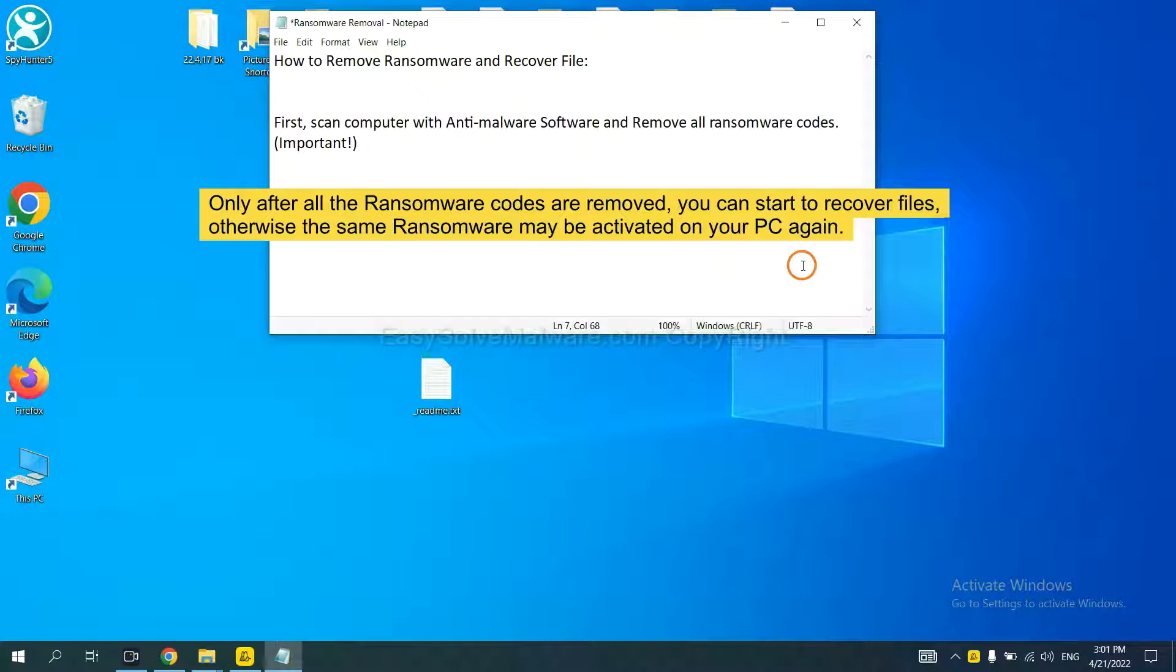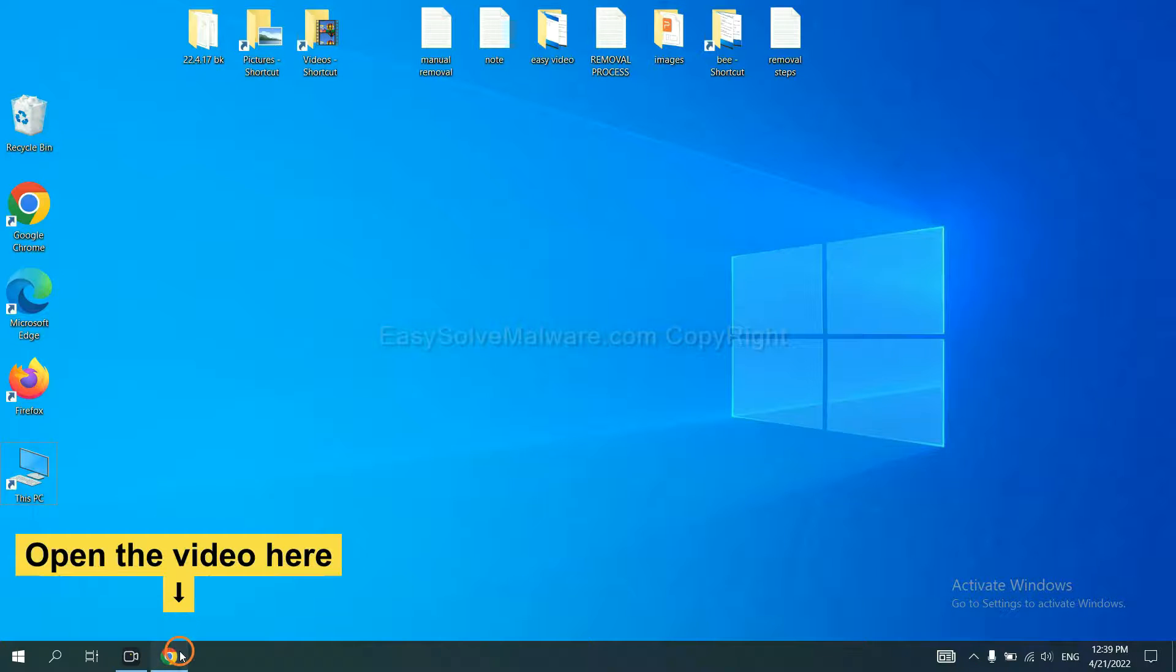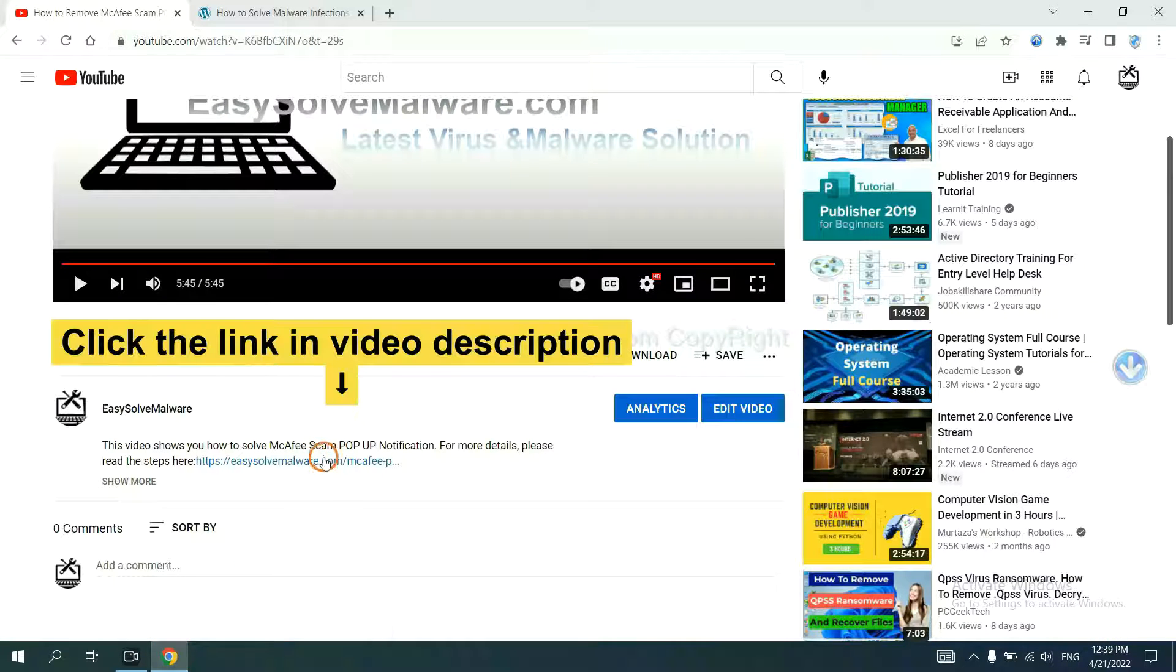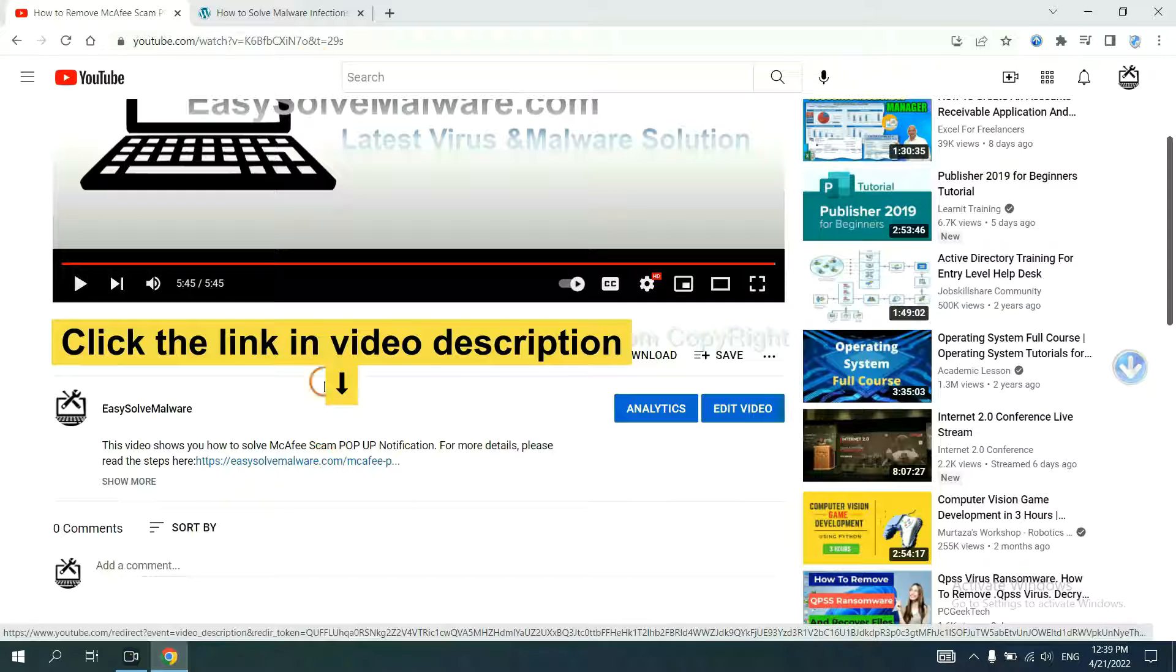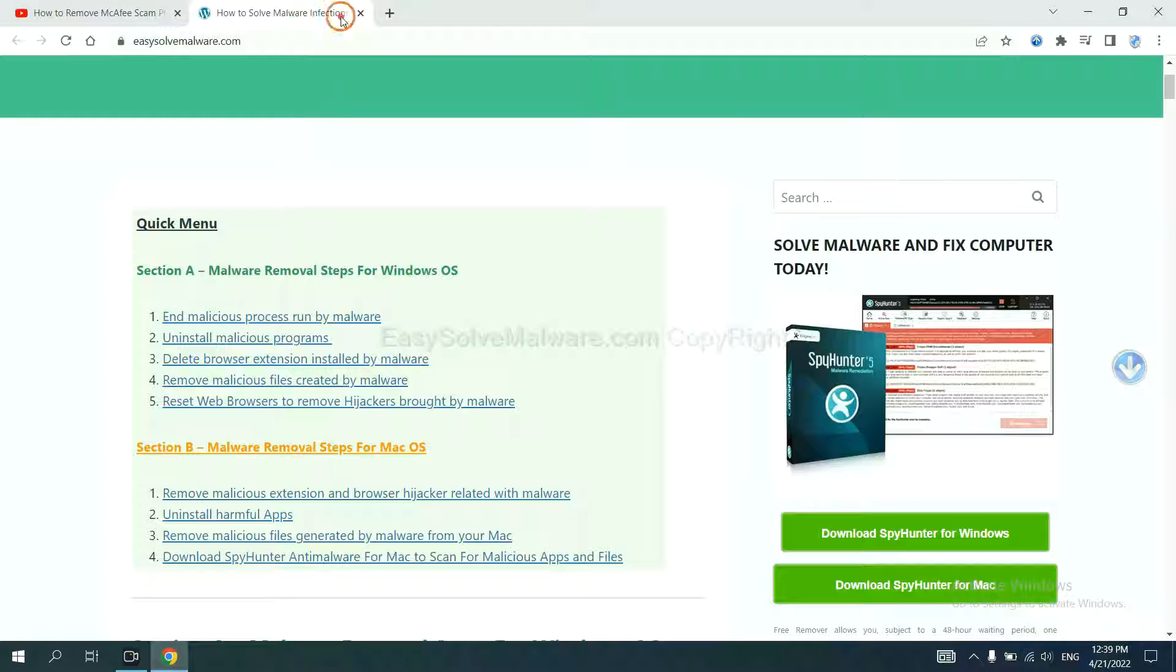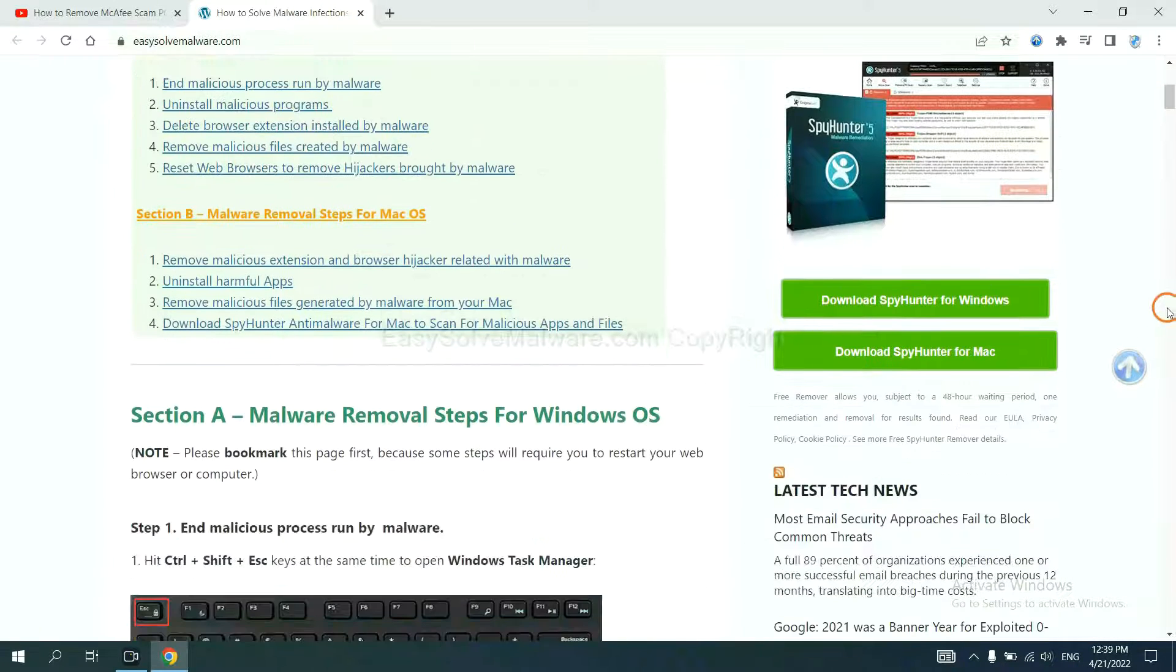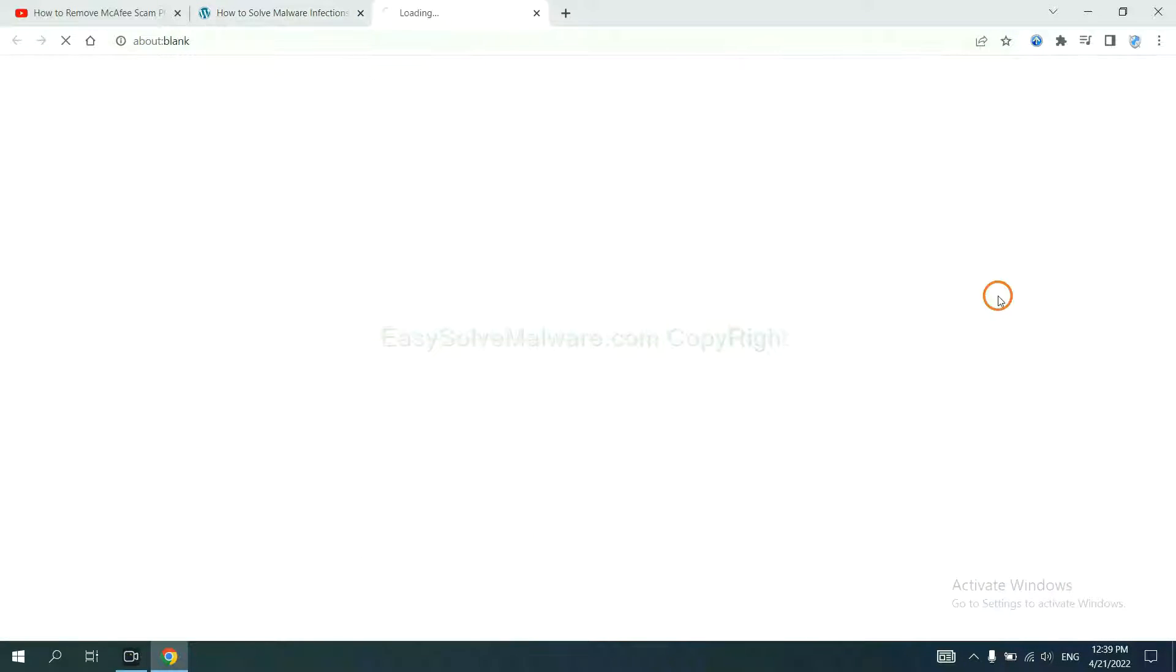We are going to use SpyHunter 5 to scan your computer. Click the link in the video description and you will get a page. Now you can download SpyHunter here.